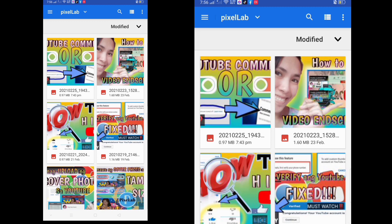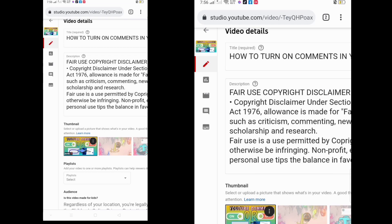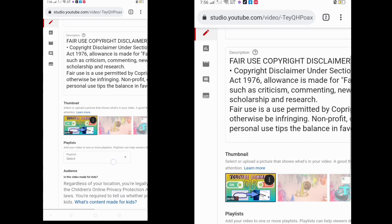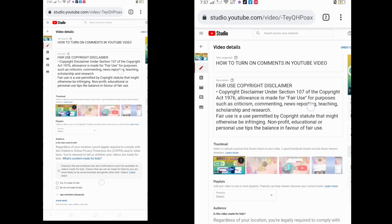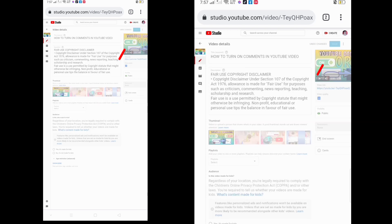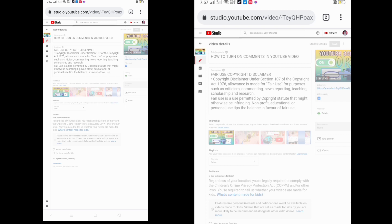After selecting your YouTube thumbnail, you can see Save on the right side — just click Save. Your YouTube thumbnail is saving, so just wait. You will see below a message that says Changes Saved.